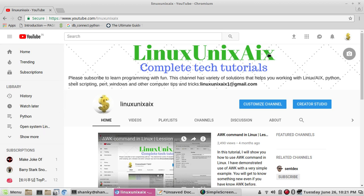This is my channel — I usually post tutorials for Linux, shell scripting, Python, etc. Please subscribe to my channel for such tutorials.